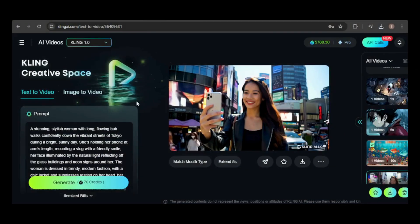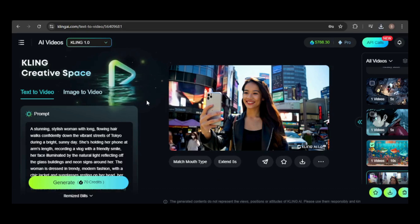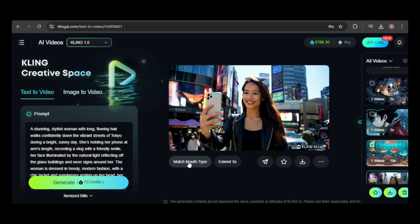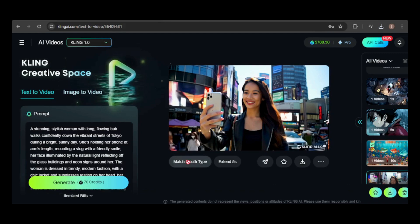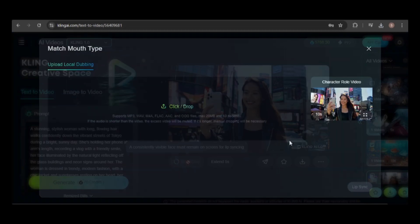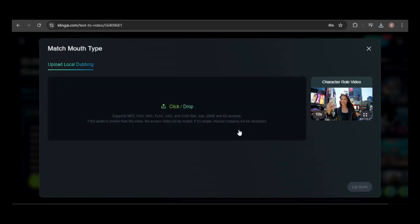To use the tool, you first need a video that shows your character's full face. I'll use this video. Click on the Match Mouth Type button located below the video — Kling will then try to detect a face. If it can't, the video can't be used. Since it detected a face, I'll upload an audio file.